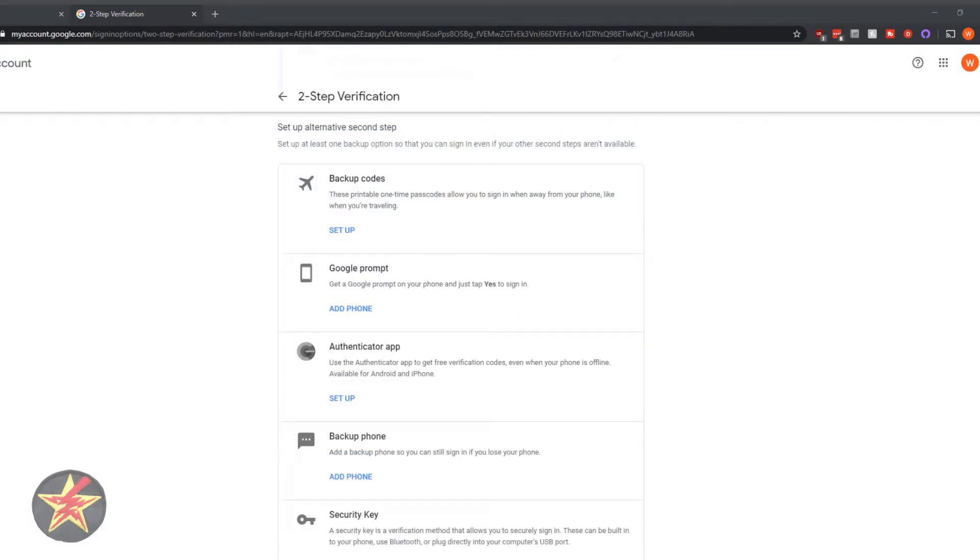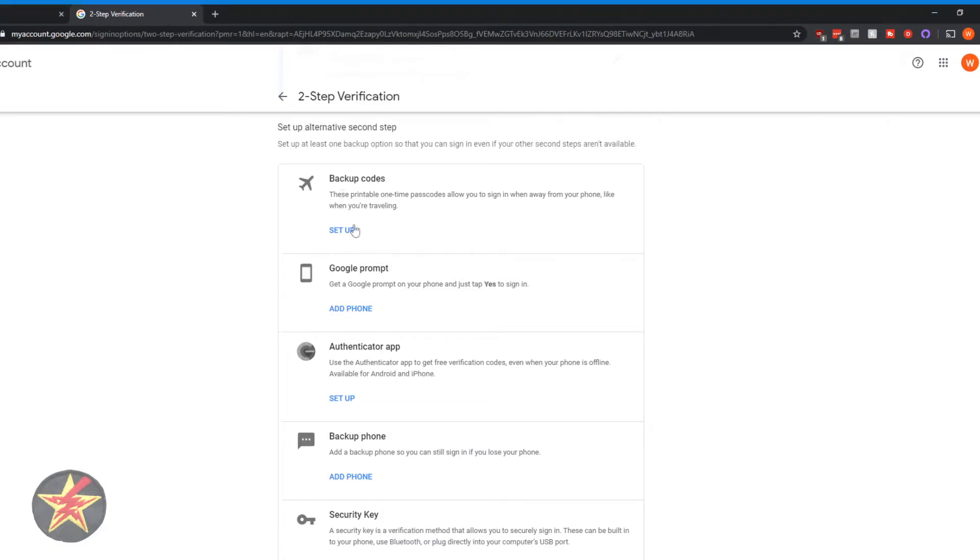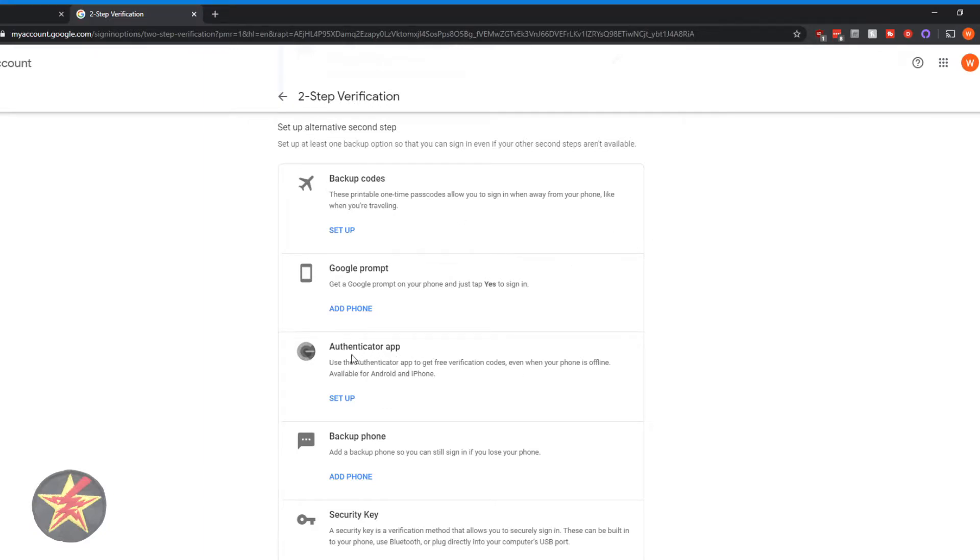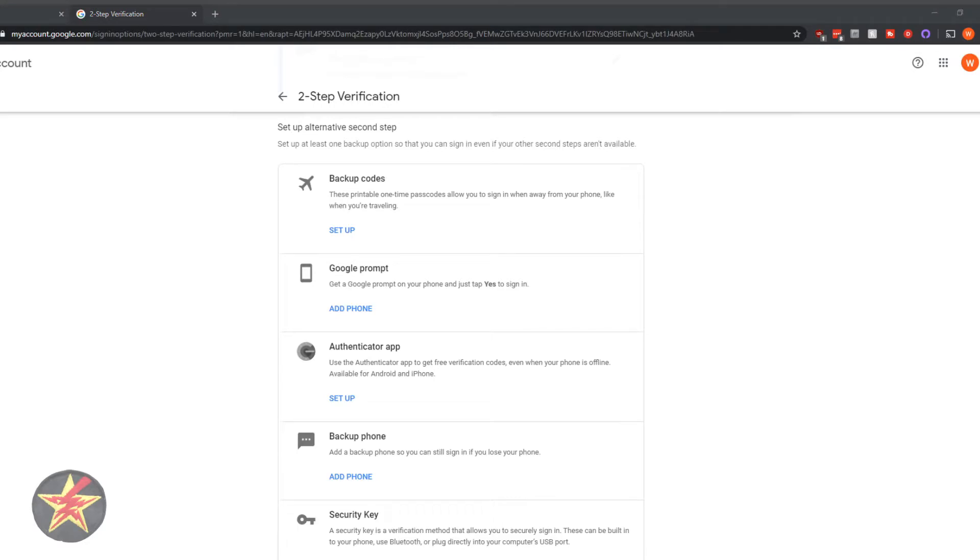So by default, it was making me use a phone number because I provided a phone number. Once I provided the phone number here, you can see you can set up an alternative, which is what we want to do. We could do a backup code, which just prints stuff off. We can use Google prompt. We can use an authenticator app like Authy or Google Authenticator, backup phone number. We want this one down here, security key.